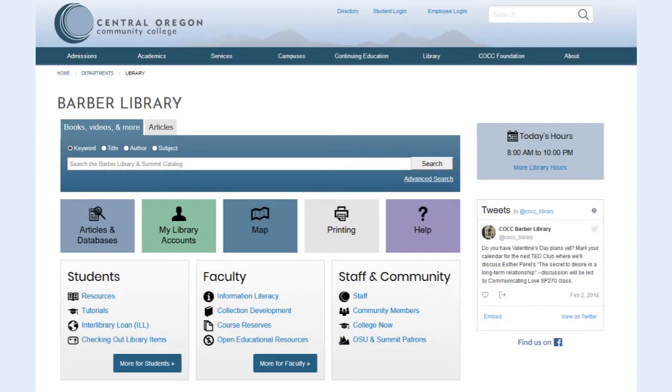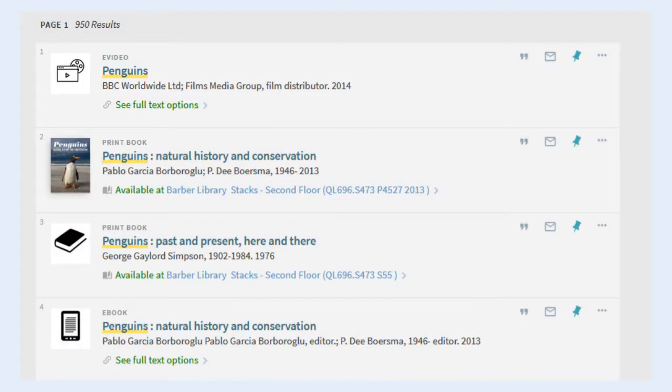First, search the Barber Library and Summit catalog. If a result says Available at Barber Library, that means it's a physical item that's currently on the shelf.